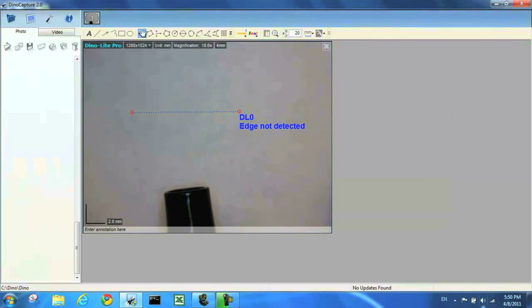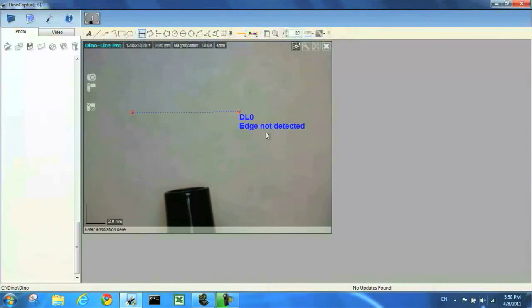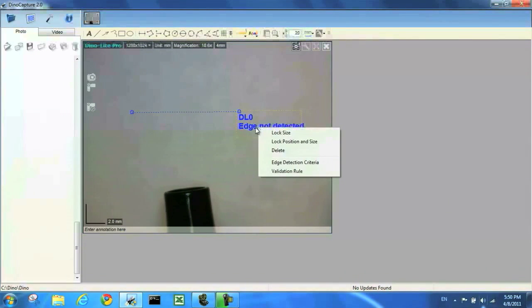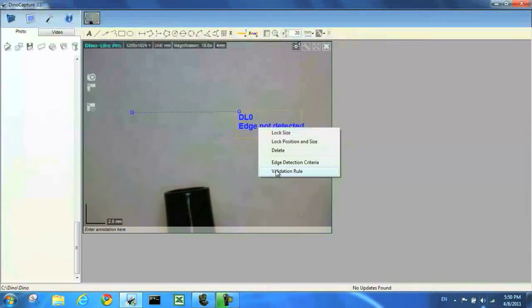Now I'm going to click out of the line measurement tool and right click on my results box here to open up the validation settings.